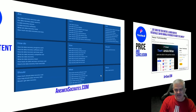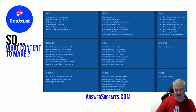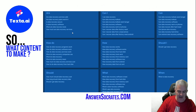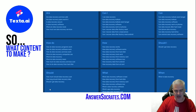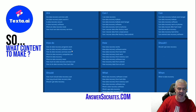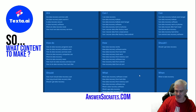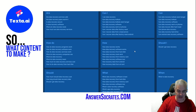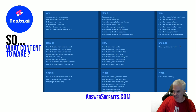Lastly, we have AnswerSocrates. AnswerSocrates is just like Answer The Public — you type in 'data recovery' and it comes up with all these prompts, and these are all Texta-worthy prompts: how do data recovery programs work, which are the best, can you do iPhone data recovery, et cetera. AnswerSocrates is really good and you don't pay anything. Right at the homepage, type in 'data recovery' and get this.